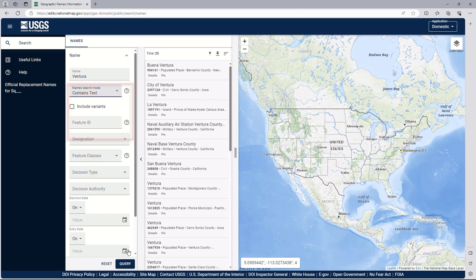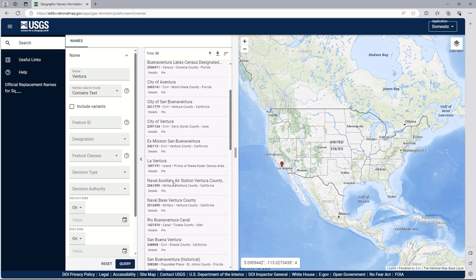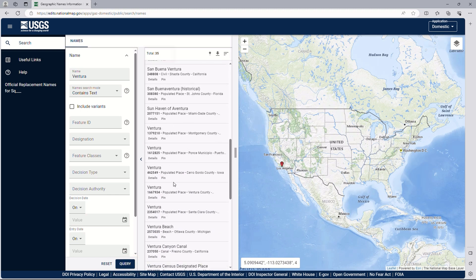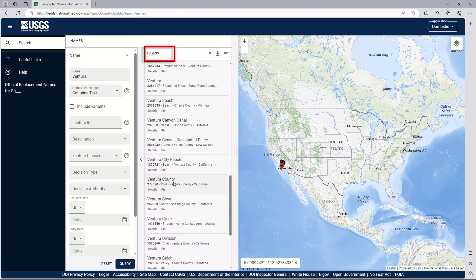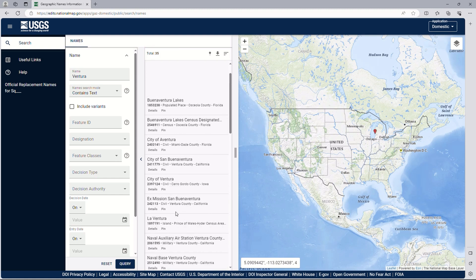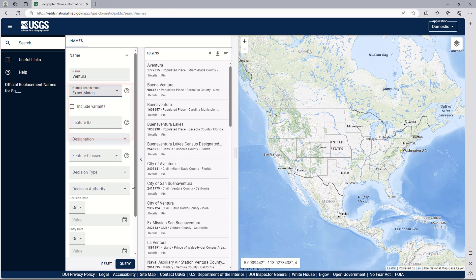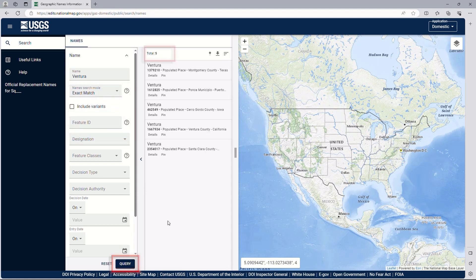Contains text will search for items with the word Ventura anywhere within a name, even as part of a longer word. Now we have 35 results, including a few names with Ventura as part of another word. Exact match will show names with Ventura as the only word — you can see 5 results where the entire name is Ventura.